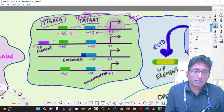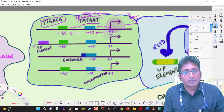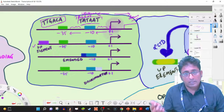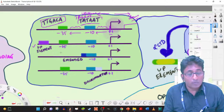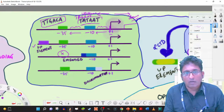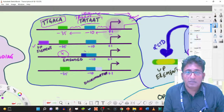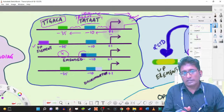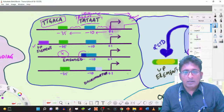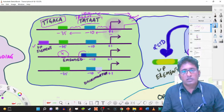There can also be additional elements such as UP elements, which are present in some promoters about a hundred bases upstream and may have a role in transcriptional activity and regulation. Some promoters may not have a minus 35 region at all; instead they have what is called an extended minus 10, which has a slightly longer extension at that position.